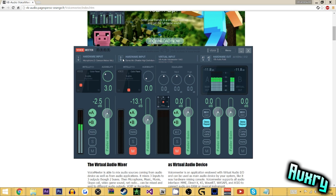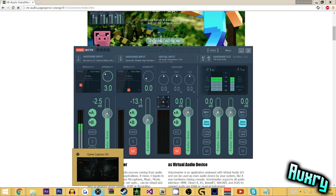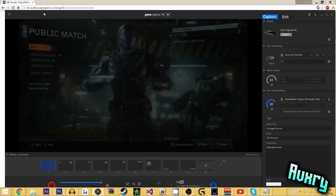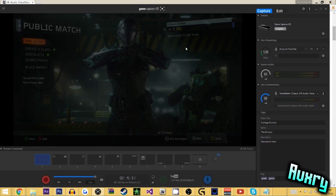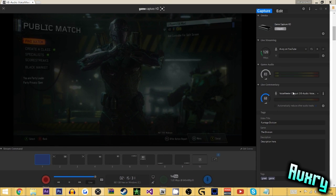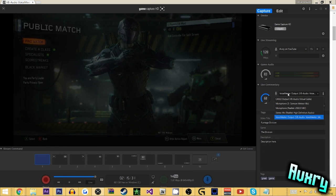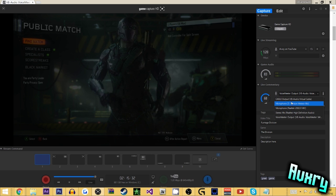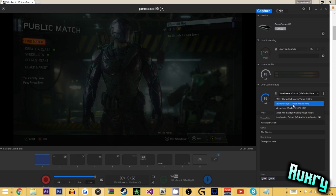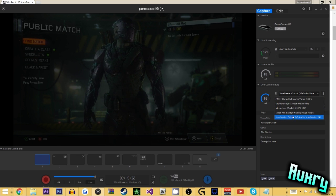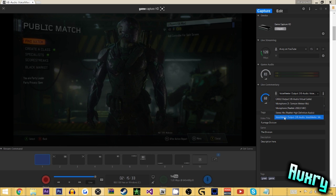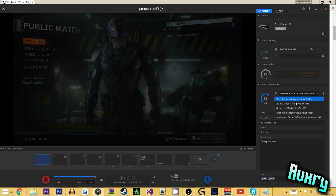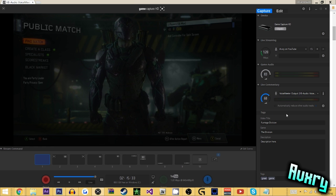But if you're doing some gaming, just pull up your game capture or whatever you have. Then go to the commentary section, and you'll see that you have your microphone here. But you'll also have voice meter and the cable output. Just choose voice meter, and if you hit commentary, it will record that.